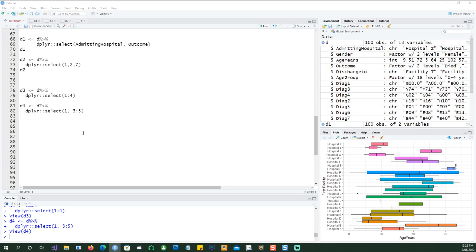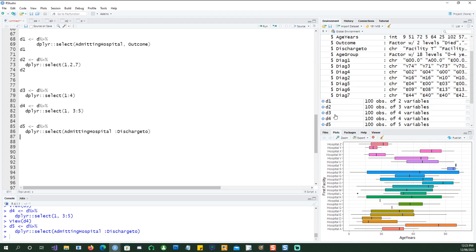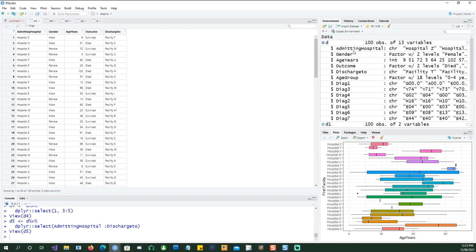Similarly, if you just wanted to give the names of the columns — the starting column name and the ending column name instead of the position — that will also work. So I'm saying starting from admitting hospital, which happens to be this column, I want to go up to the discharge_to column. So effectively we are saying columns one through five, starting from the first one. That will work beautifully as well — one, two, three, four, five, starting from admitting hospital to the discharge_to column.